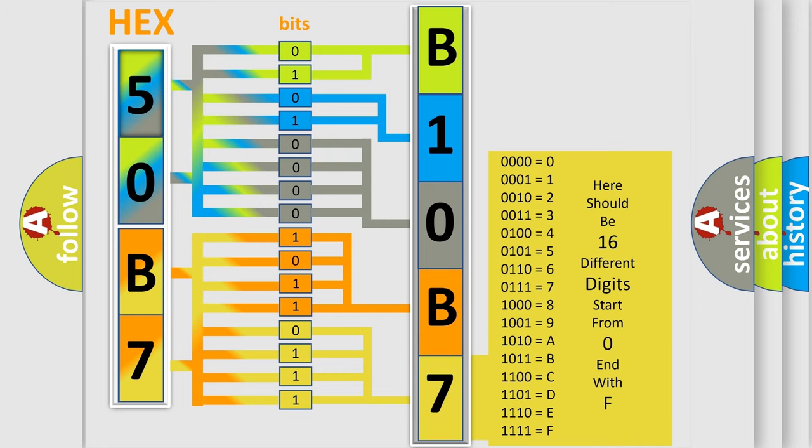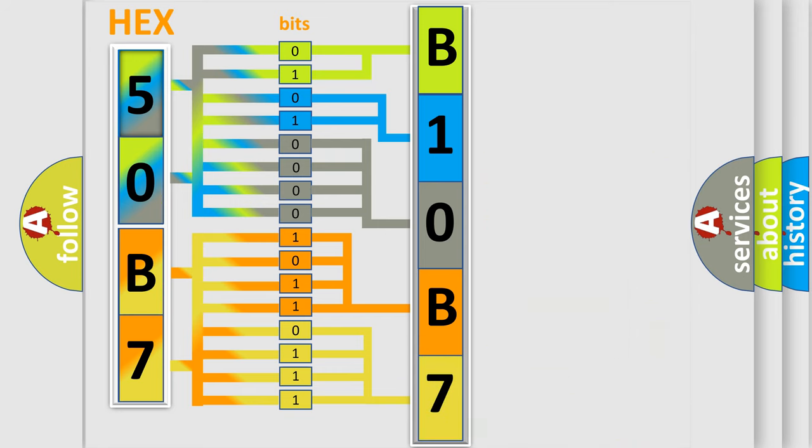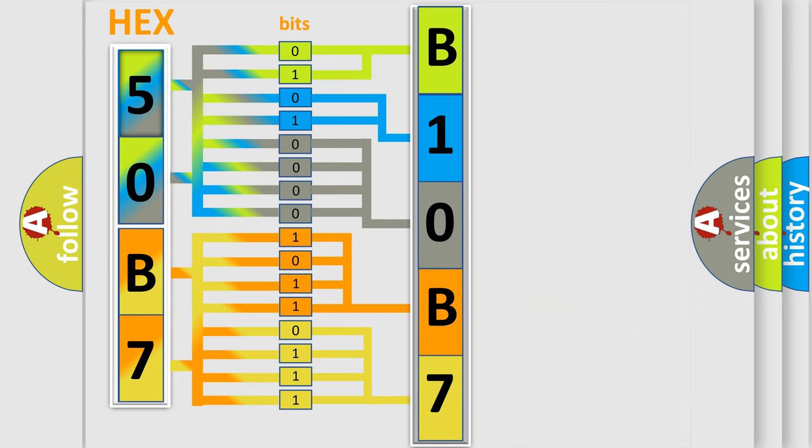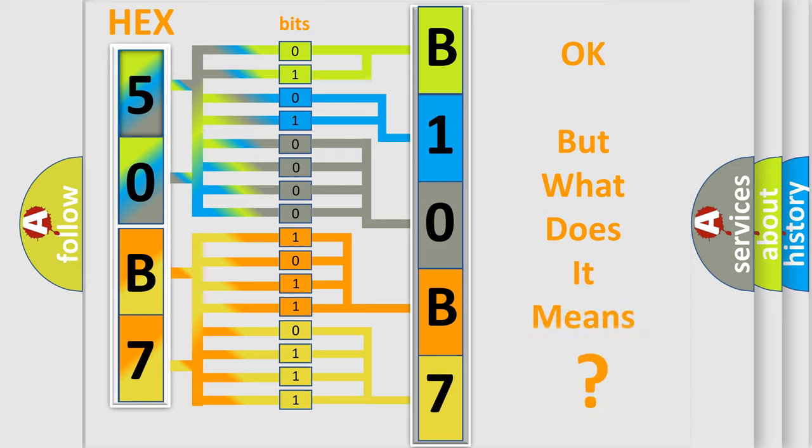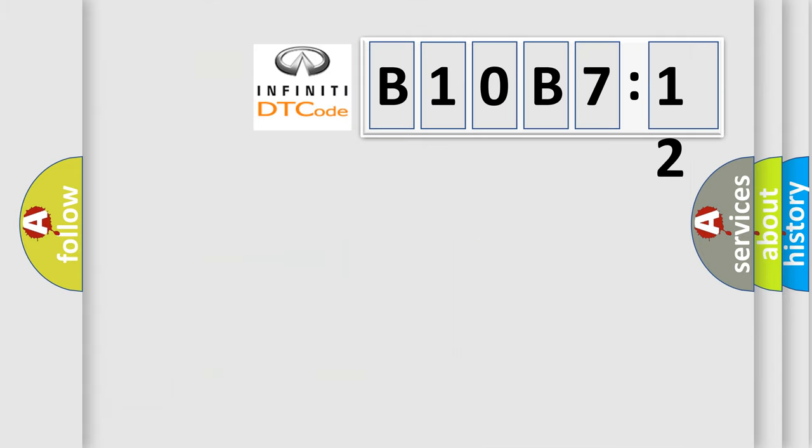We now know in what way the diagnostic tool translates the received information into a more comprehensible format. The number itself does not make sense to us if we cannot assign information about what it actually expresses.